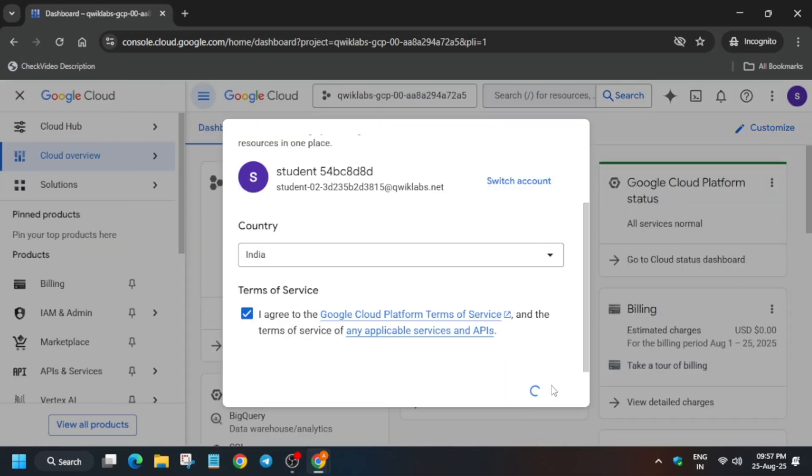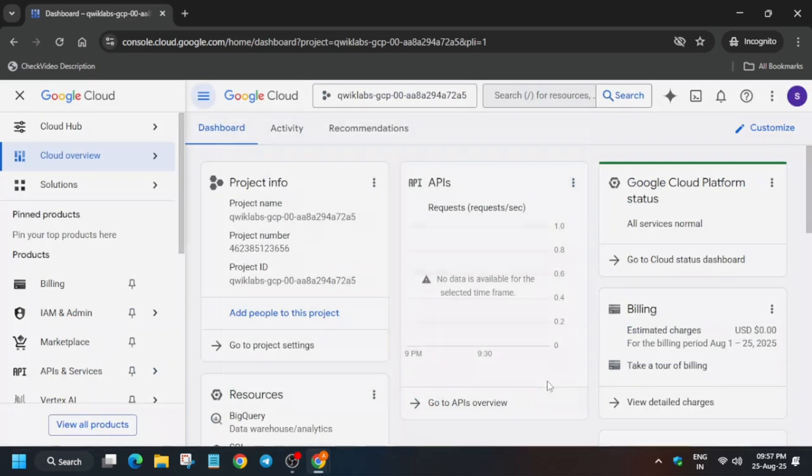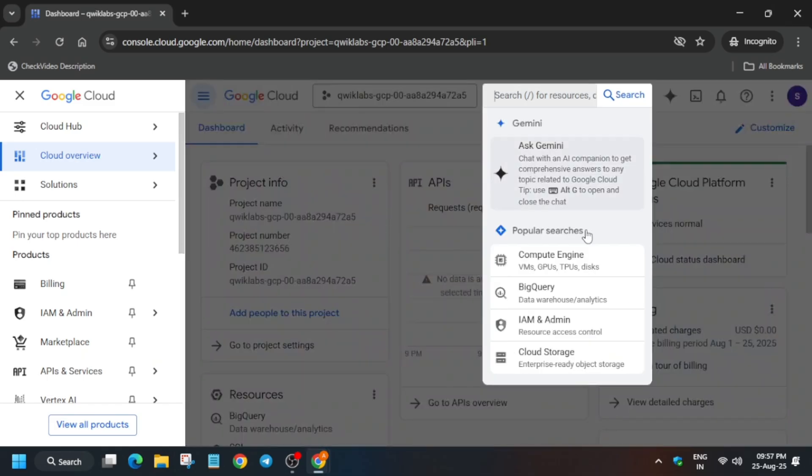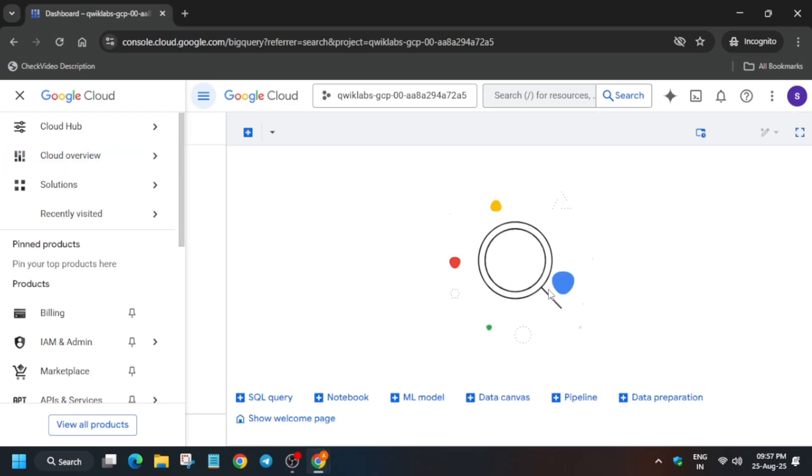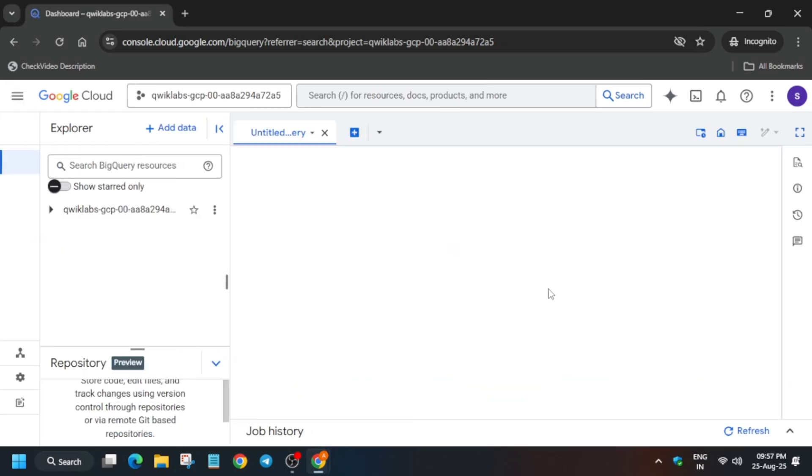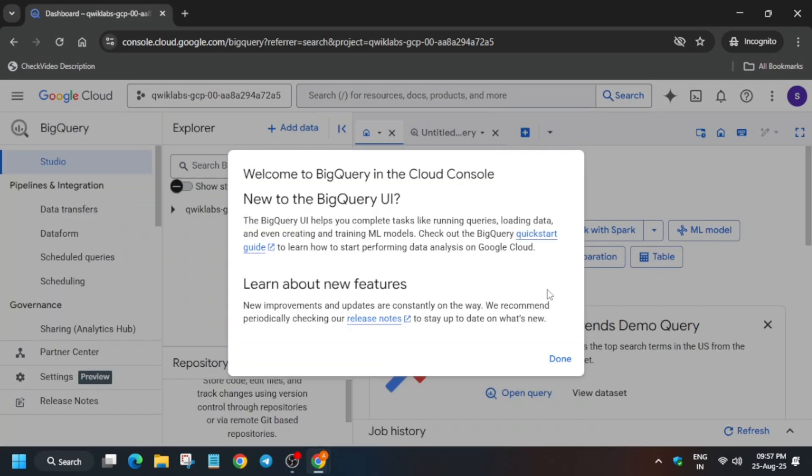Just click on I agree and agree and continue. You have to open BigQuery, so just from here open BigQuery. If you are unable to see it, just search BigQuery like this and wait for it to get open.